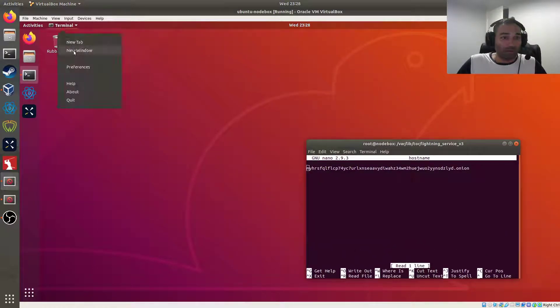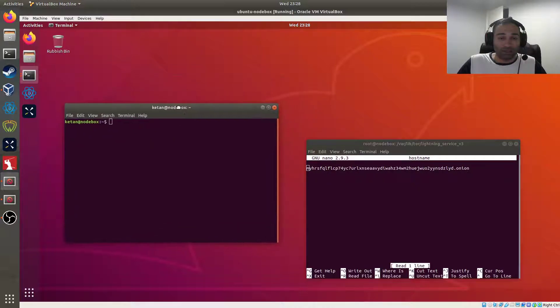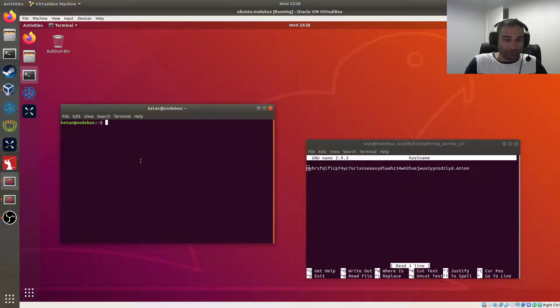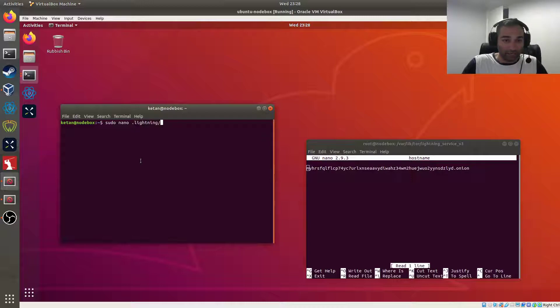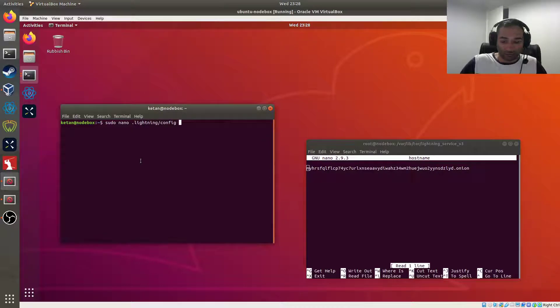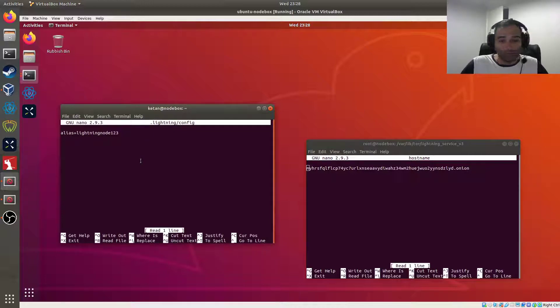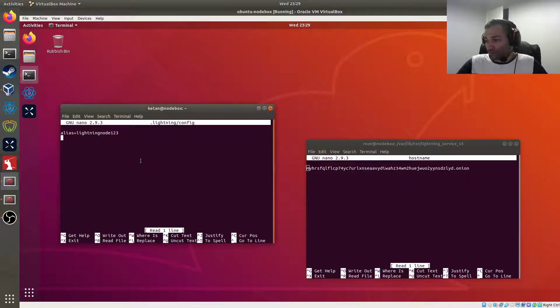We're then going to need to edit our config file in our lightning directory, so that is sudo nano .lightning/config. And you'll notice that we just created an alias of lightning_node_123, but we're also going to need to add some more lines as a result.